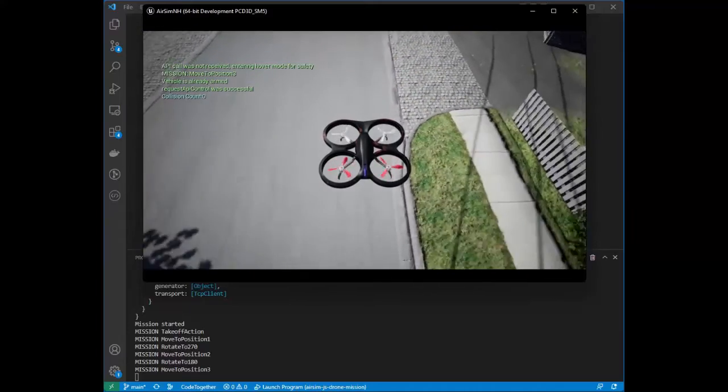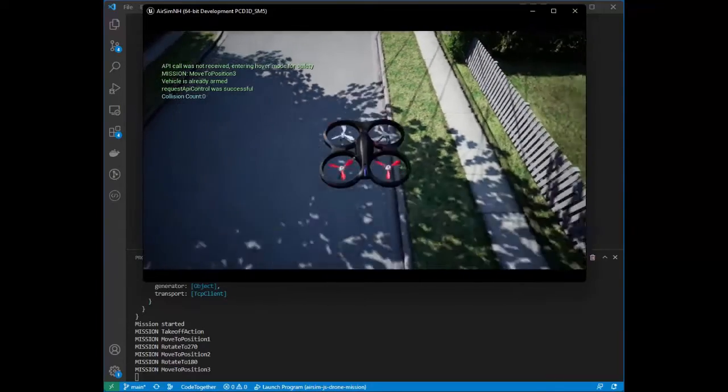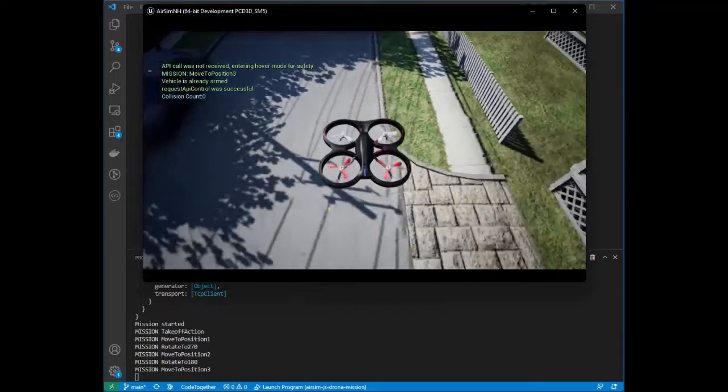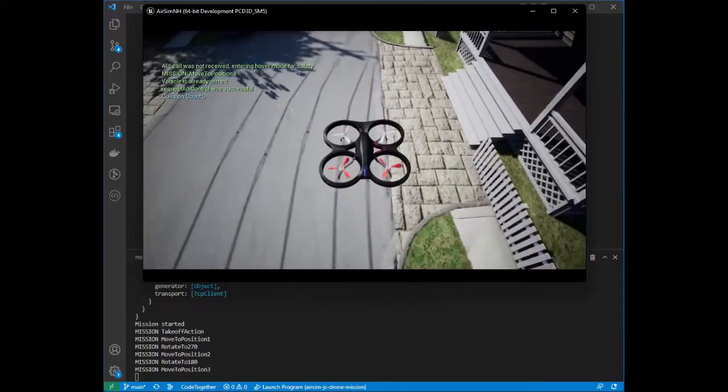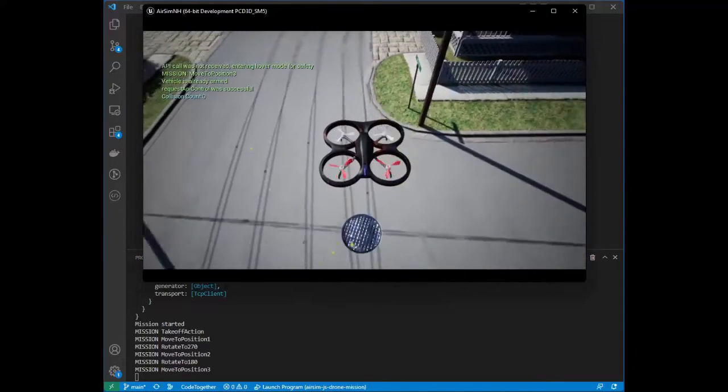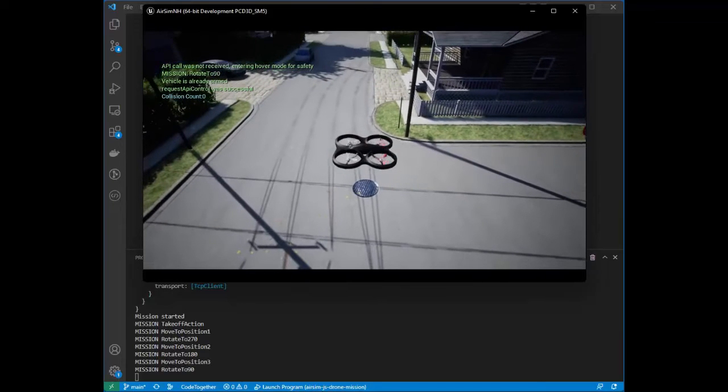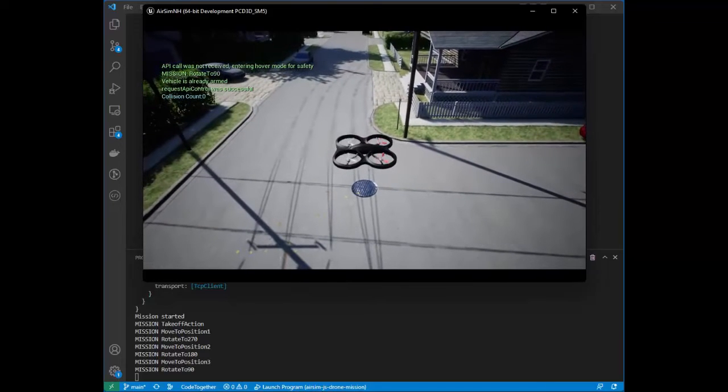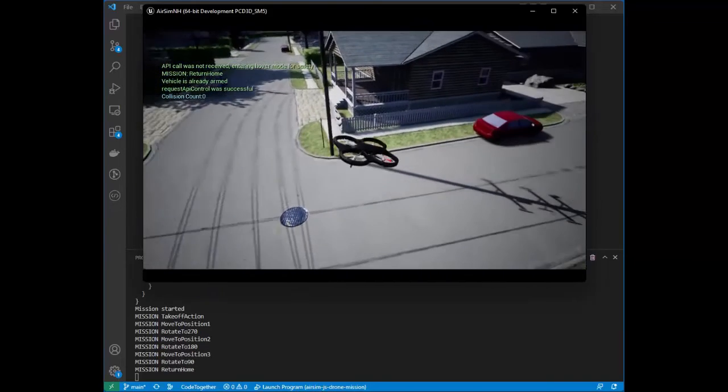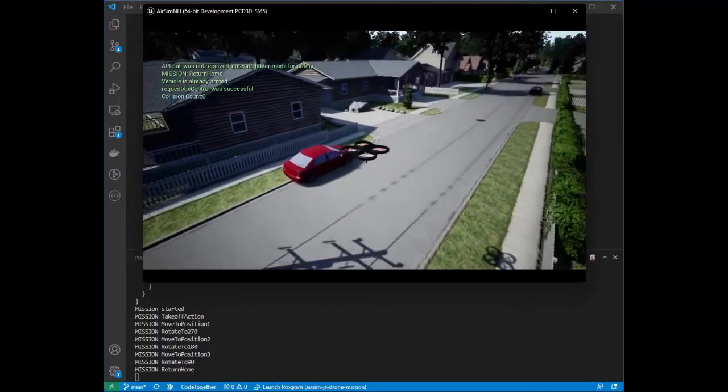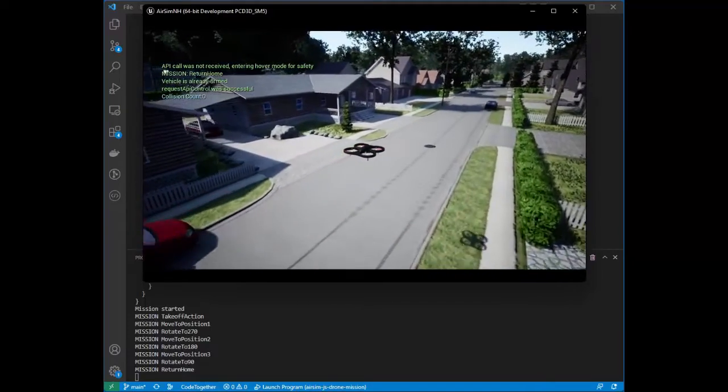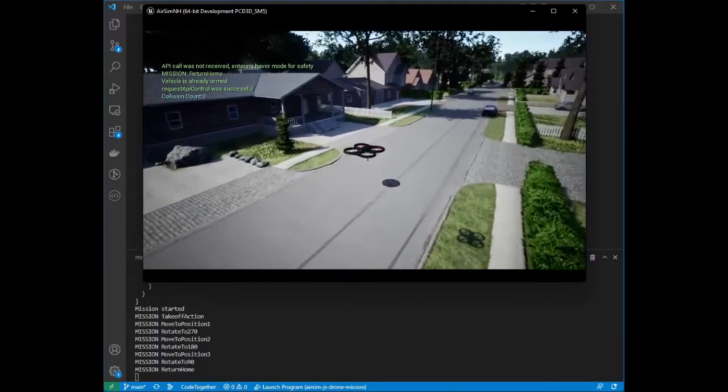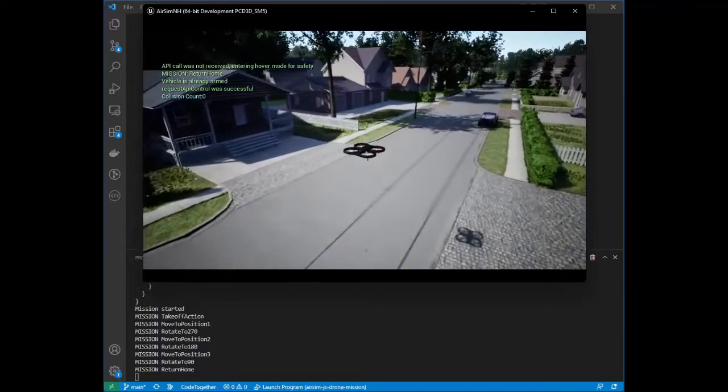So the controller and all the logic for driving this drone is implemented in TypeScript, and this is running in Node.js. The client API for talking to the AirSim simulation environment and to this drone in particular is part of the API provided by the AirSim.js library.